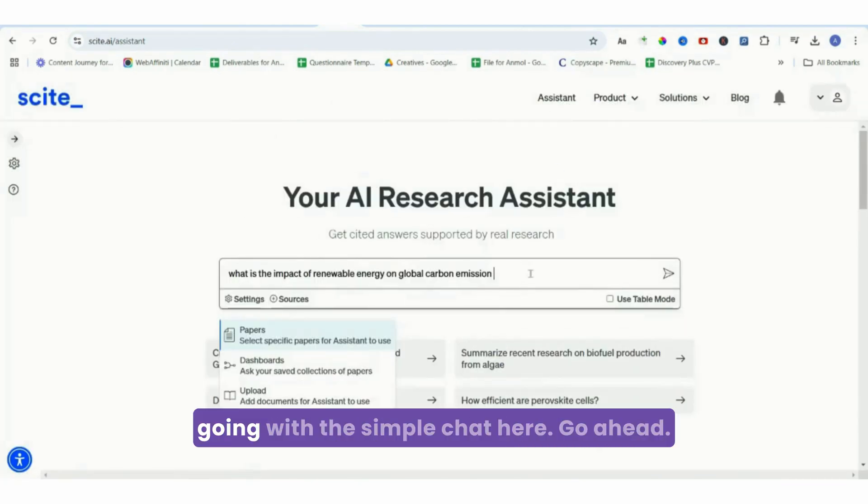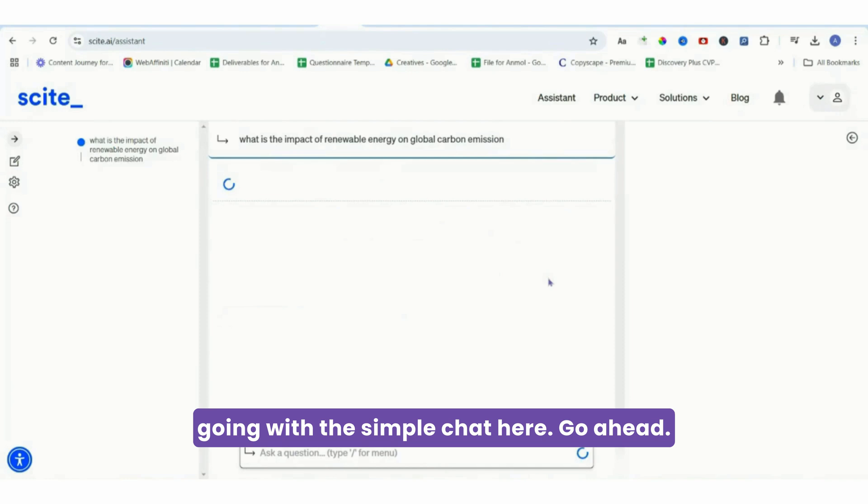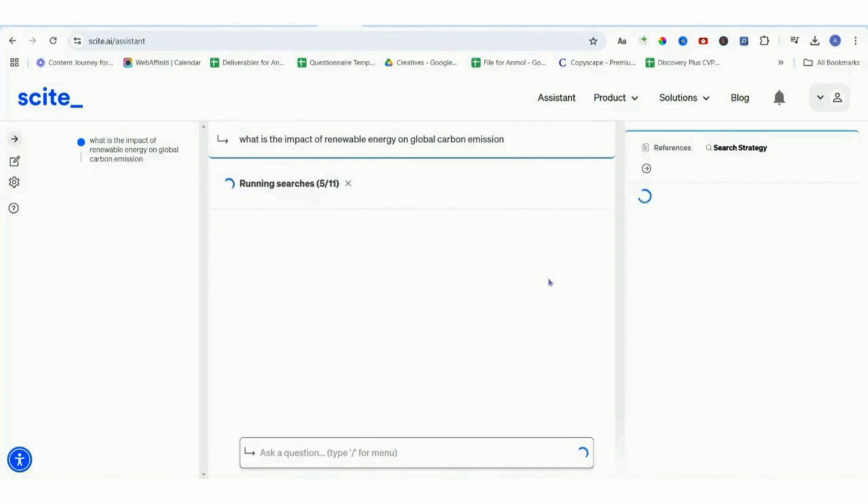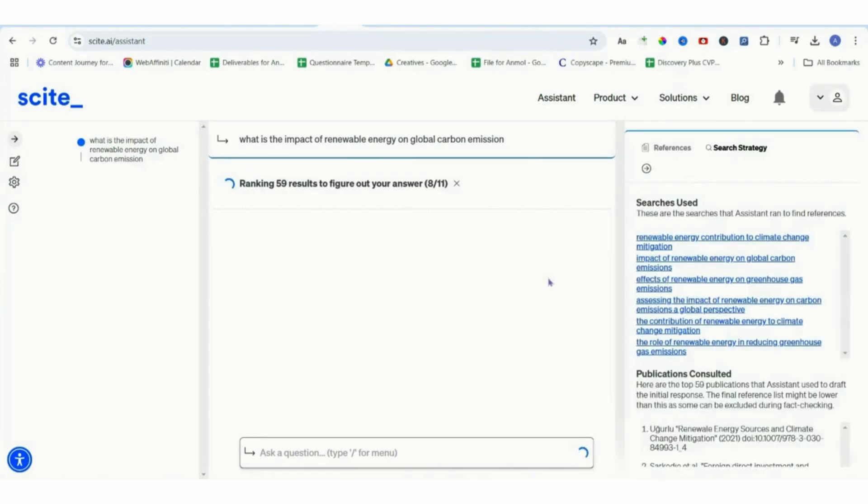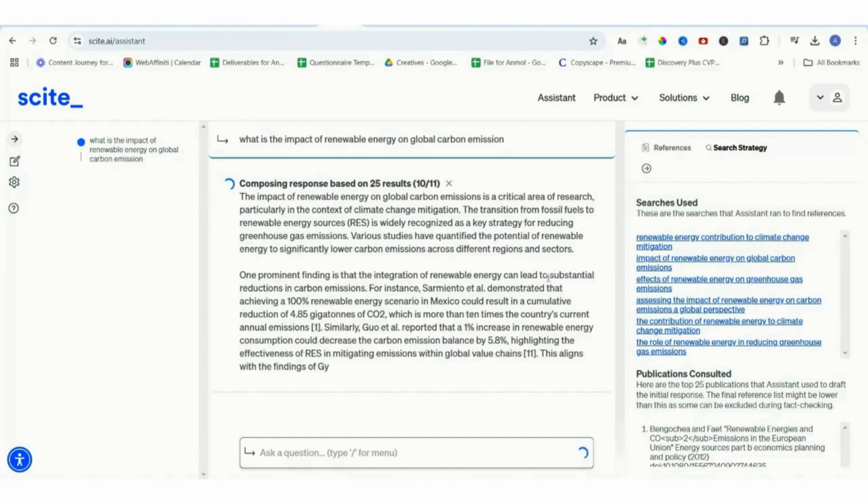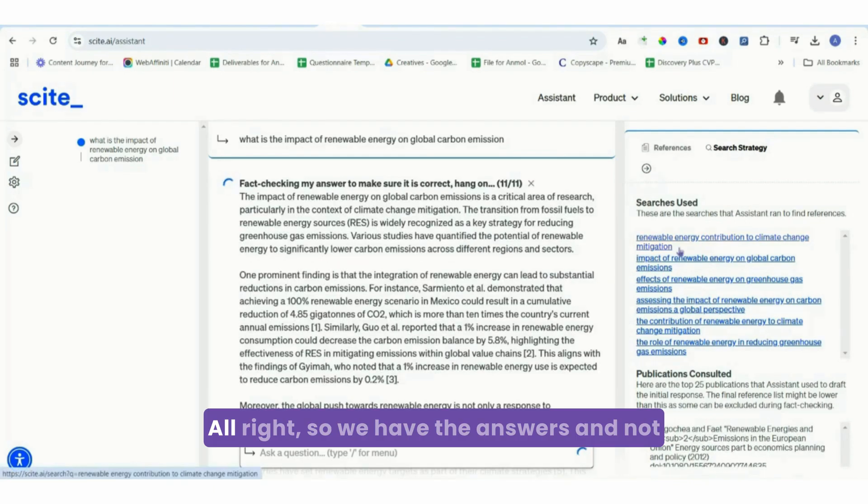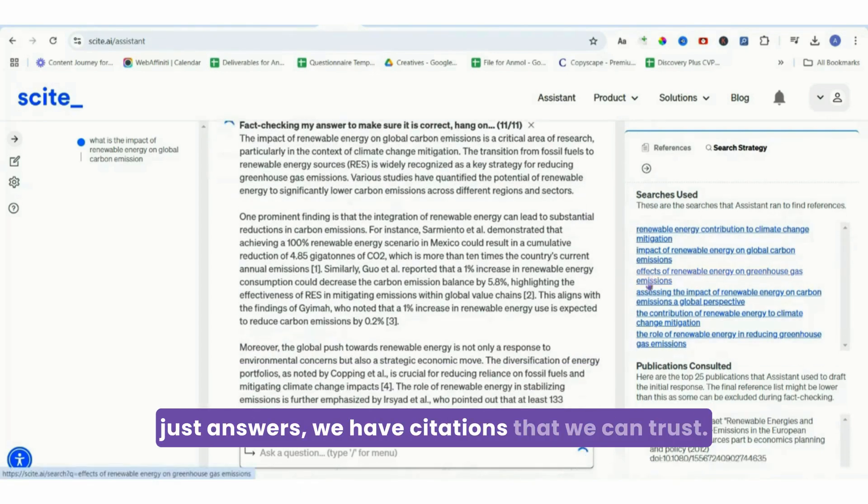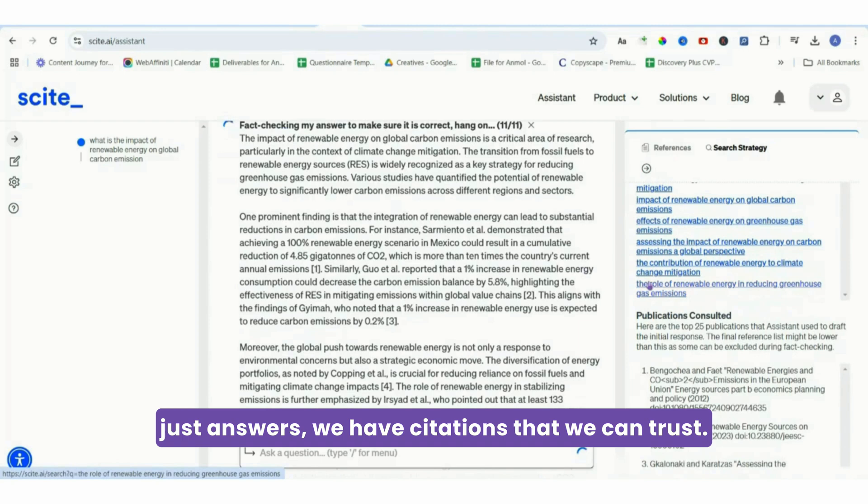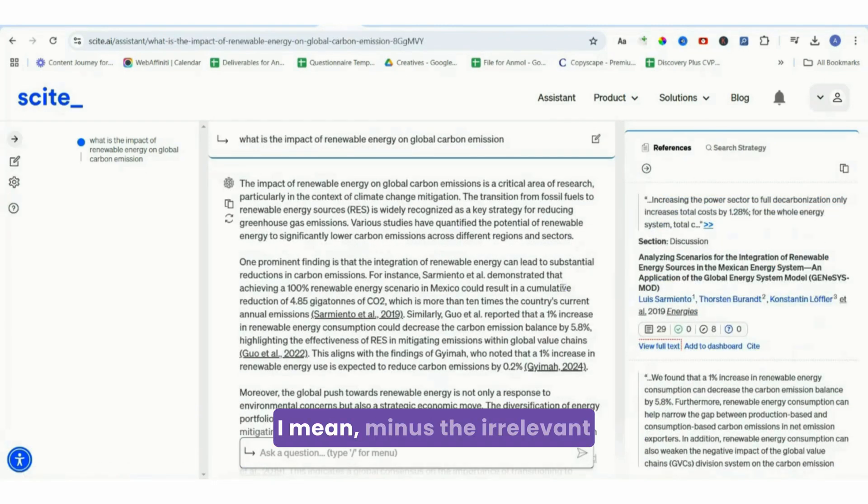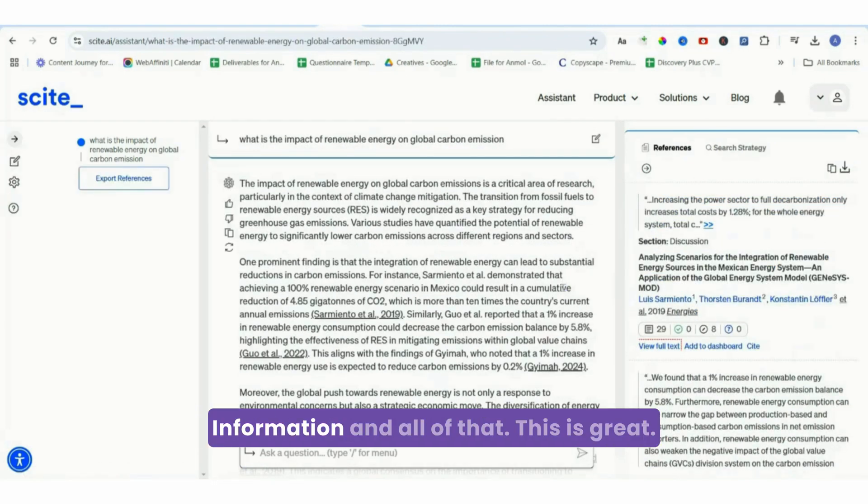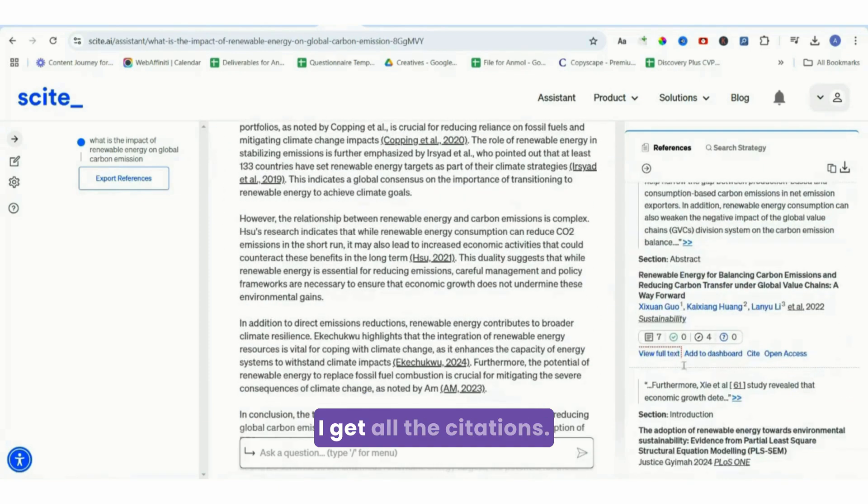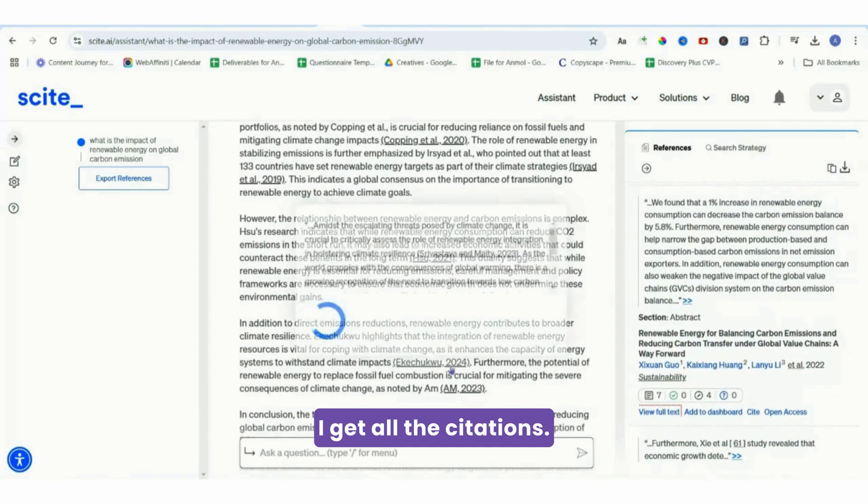I'm just going to be going with the simple chat here. Go ahead. There you go. All right, so we have the answers, and not just answers - we have citations that we can trust. It's like having Google Scholar on steroids, minus the irrelevant information.